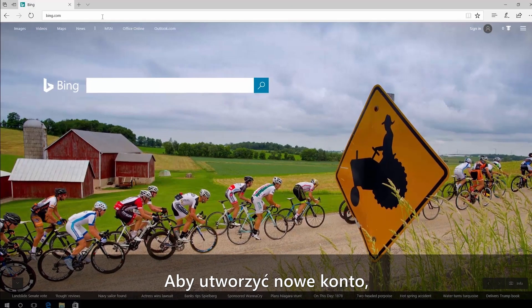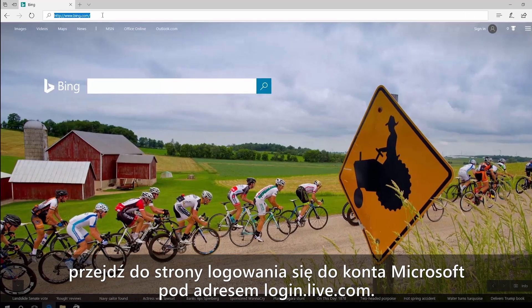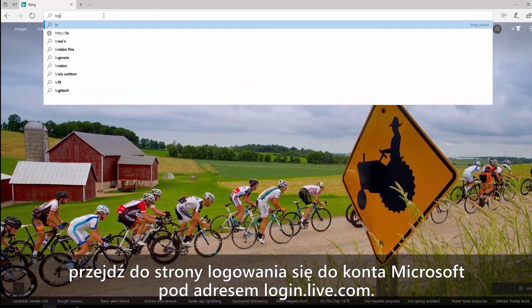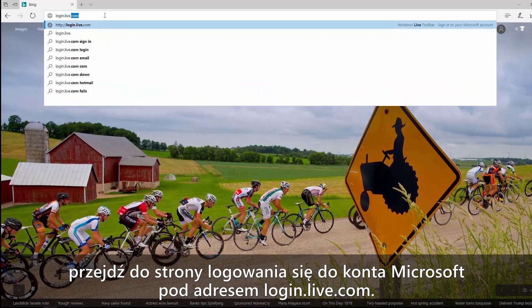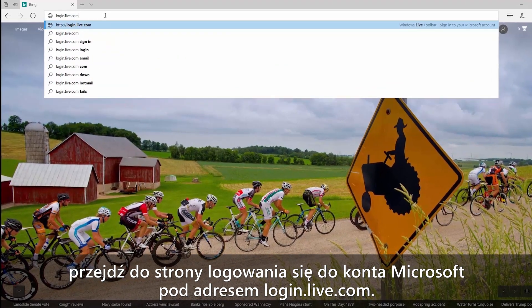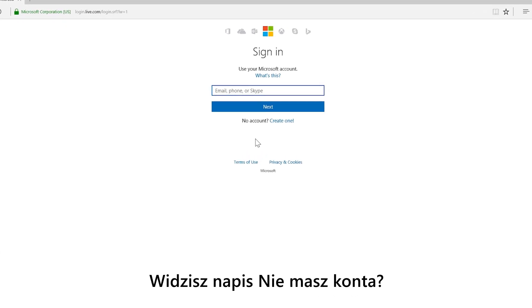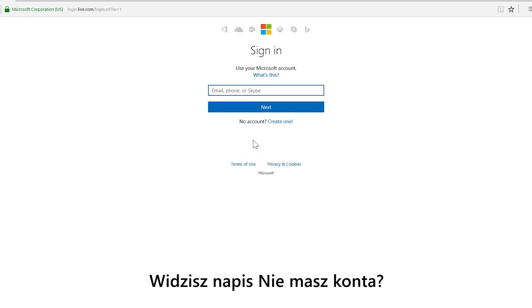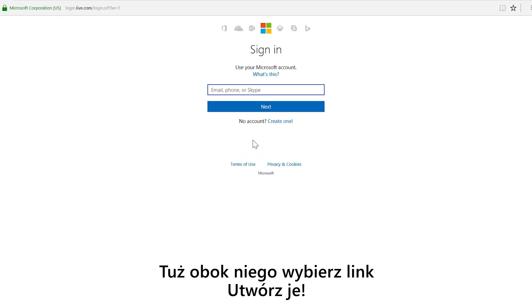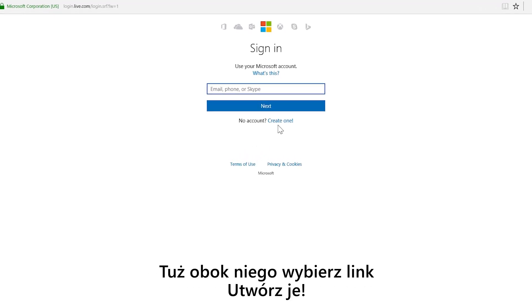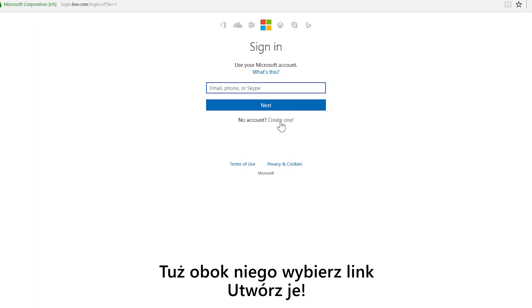To create a new account, go to the Microsoft account sign-in page at login.live.com. See where it says no account? Right next to that, select create one.